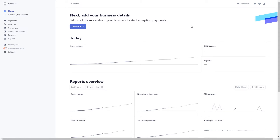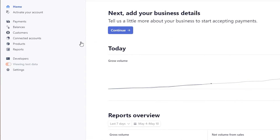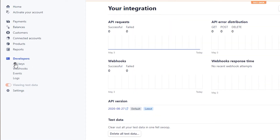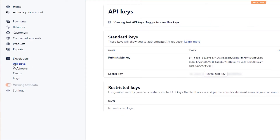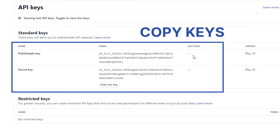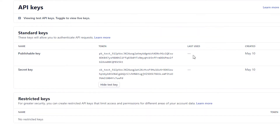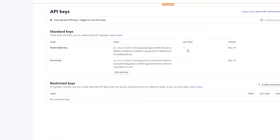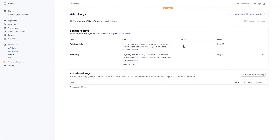The first step is getting API keys. Log in to Stripe. In the Home section, navigate to get your live API keys. Copy the publishable and secret key and head to the Landingi platform.